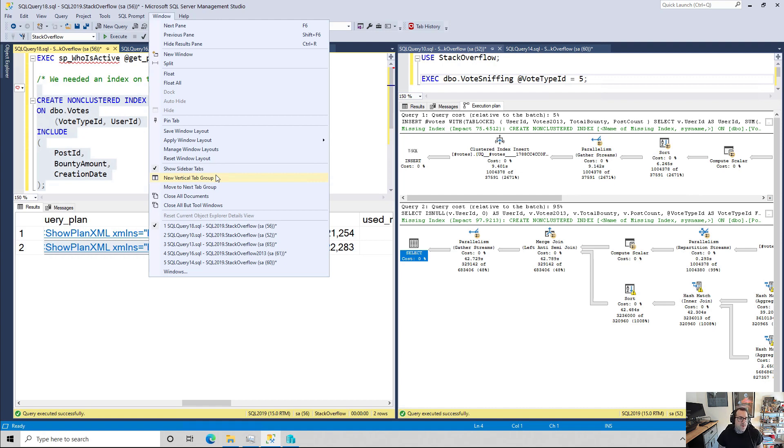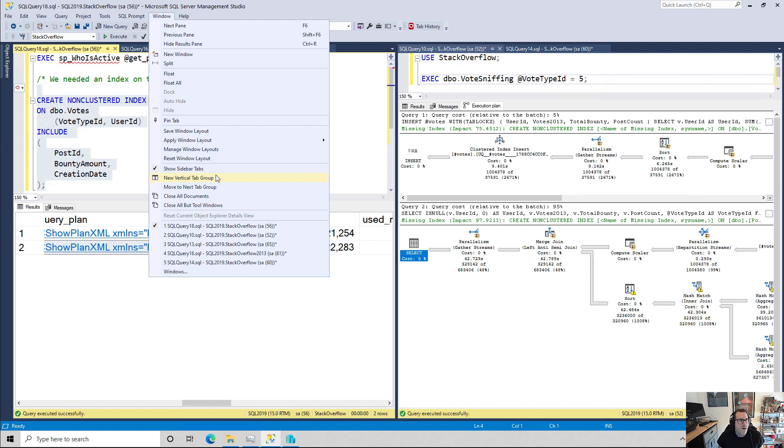If you don't already have a vertical tab group set up, you can also set up a horizontal tab group. I don't know how much more helpful that would be, though. That might not be as helpful. But I find the vertical tab group very helpful.